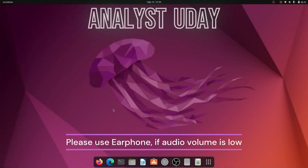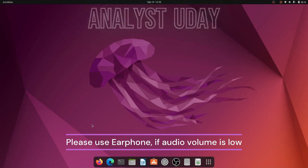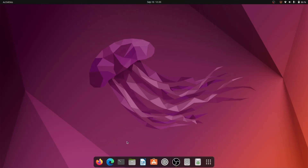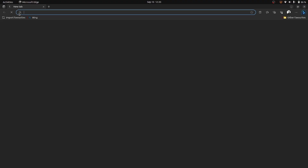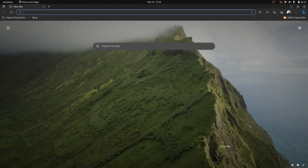Hello everyone, welcome to this new video. In this video, we will try to install Anaconda on Ubuntu 22.04. First, I will open my browser.